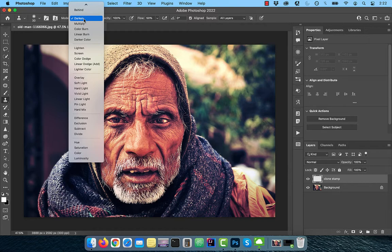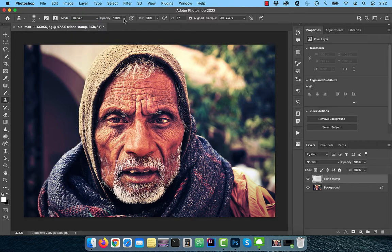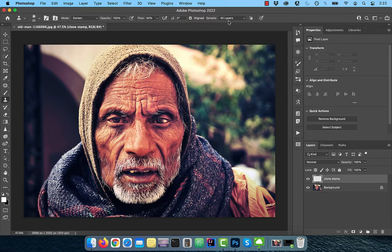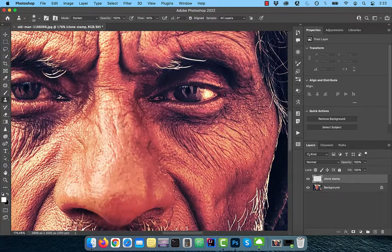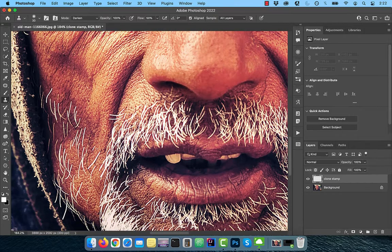mode is set to darken, opacity set to 100%, flow is set to 50%, and all layers is selected for sample. Zoom into the image,